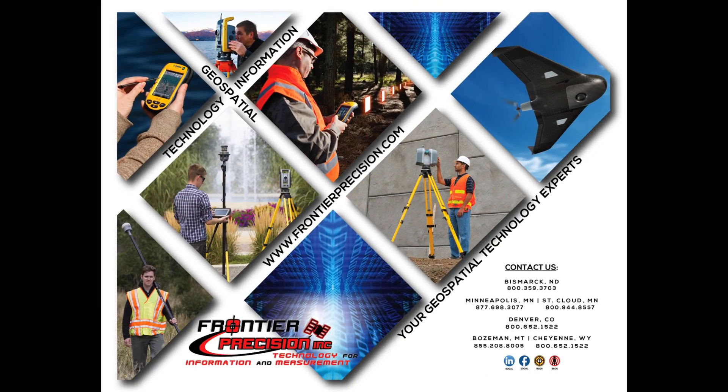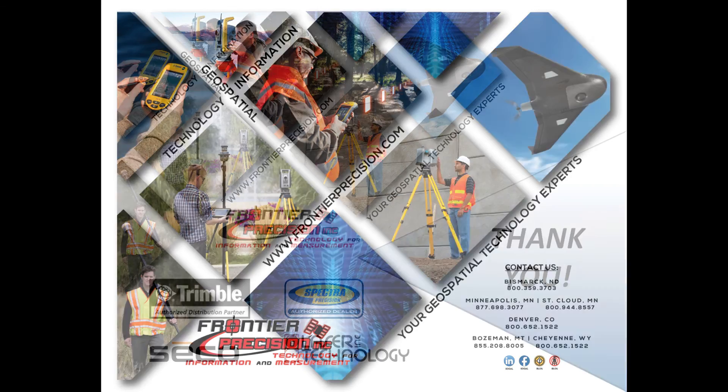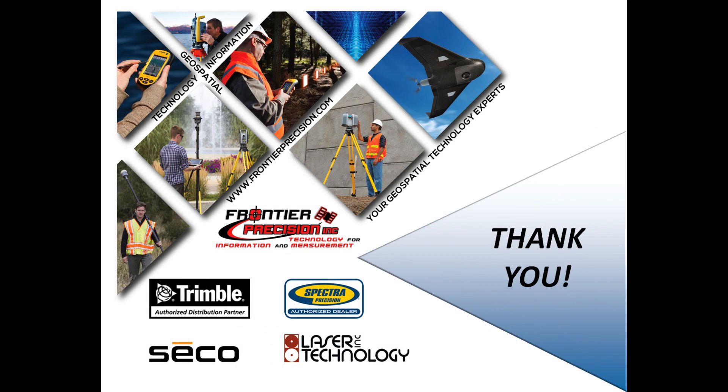And that concludes our Tech Talk on applying an Opus solution to a point in Trimble Business Center. We hope that you found this beneficial and will join us again next time. Thank you.